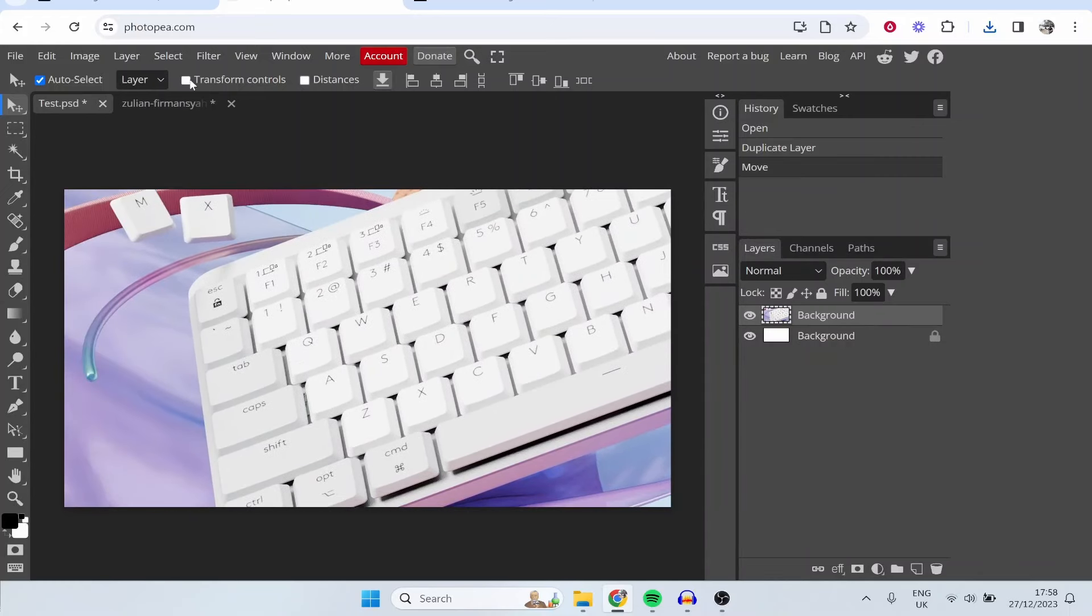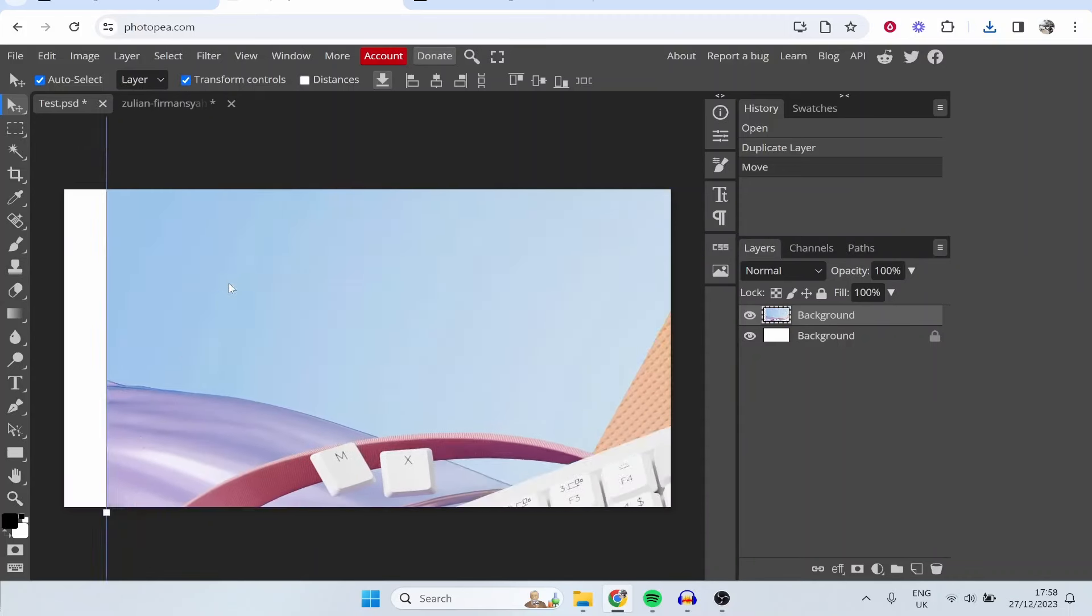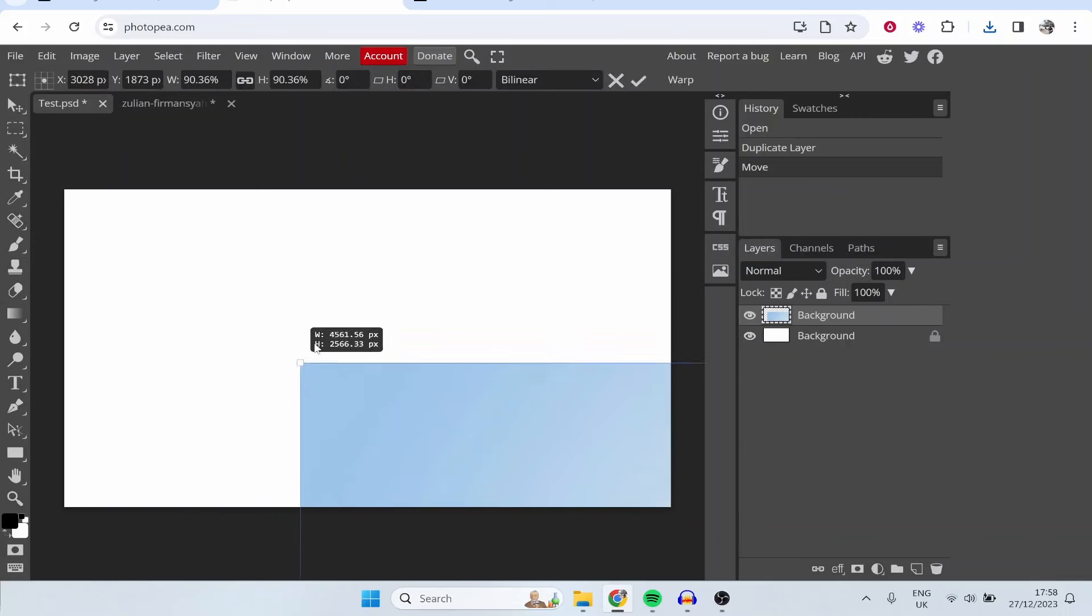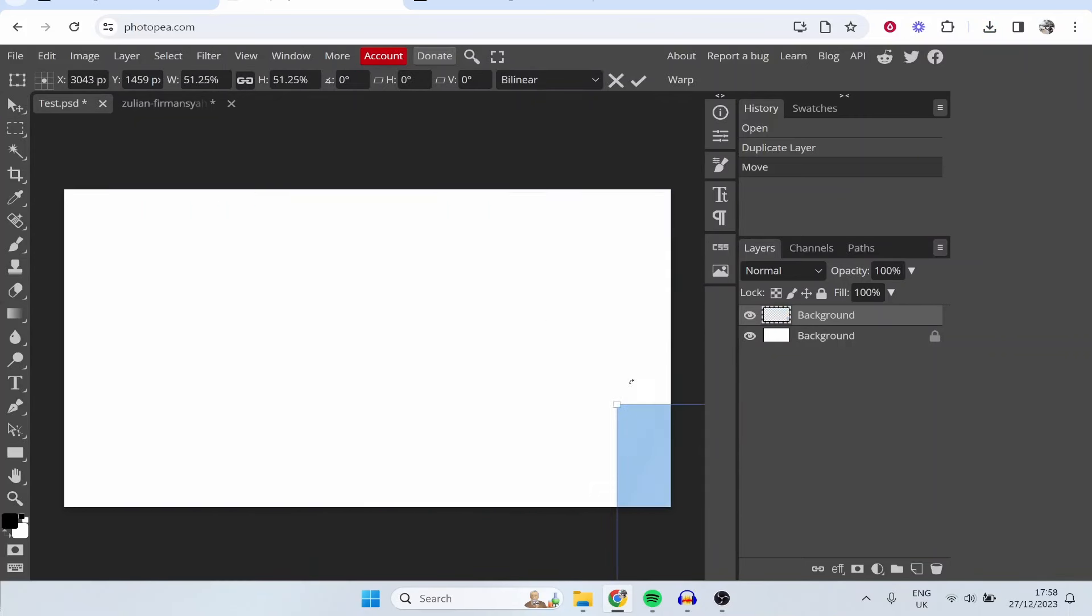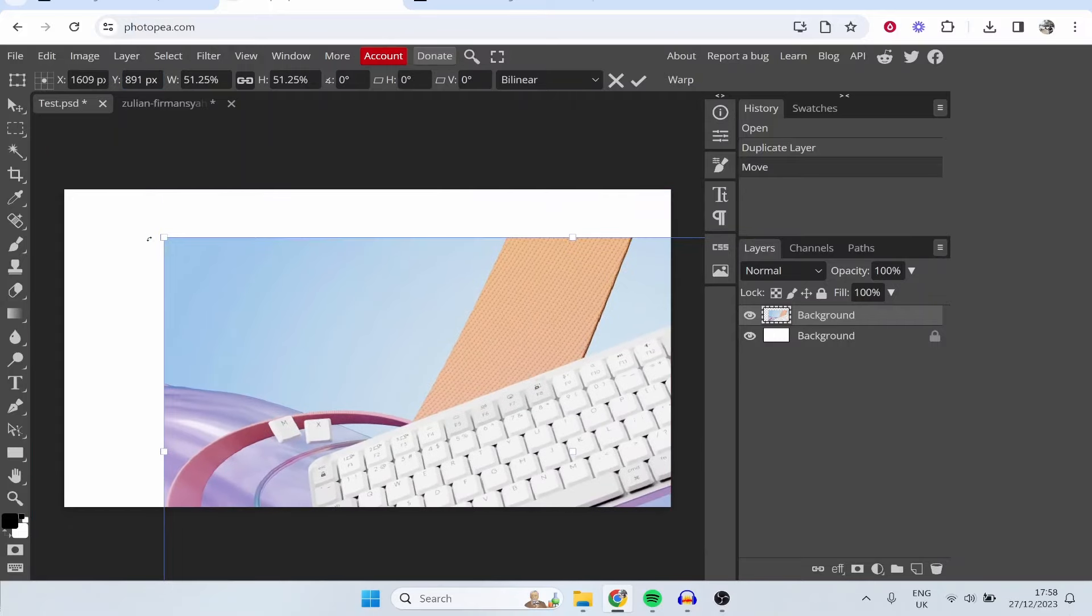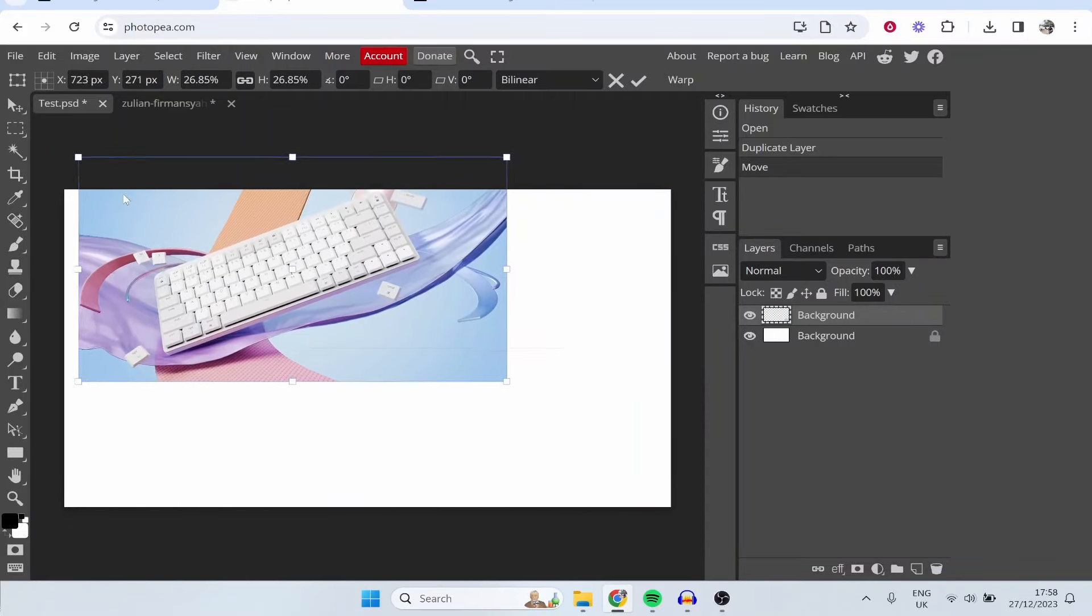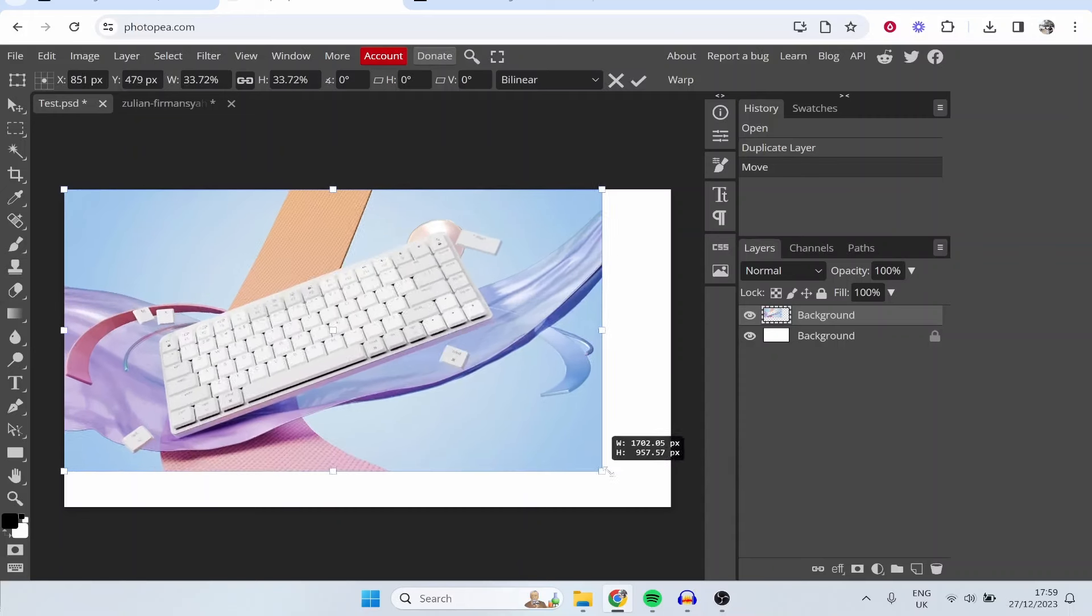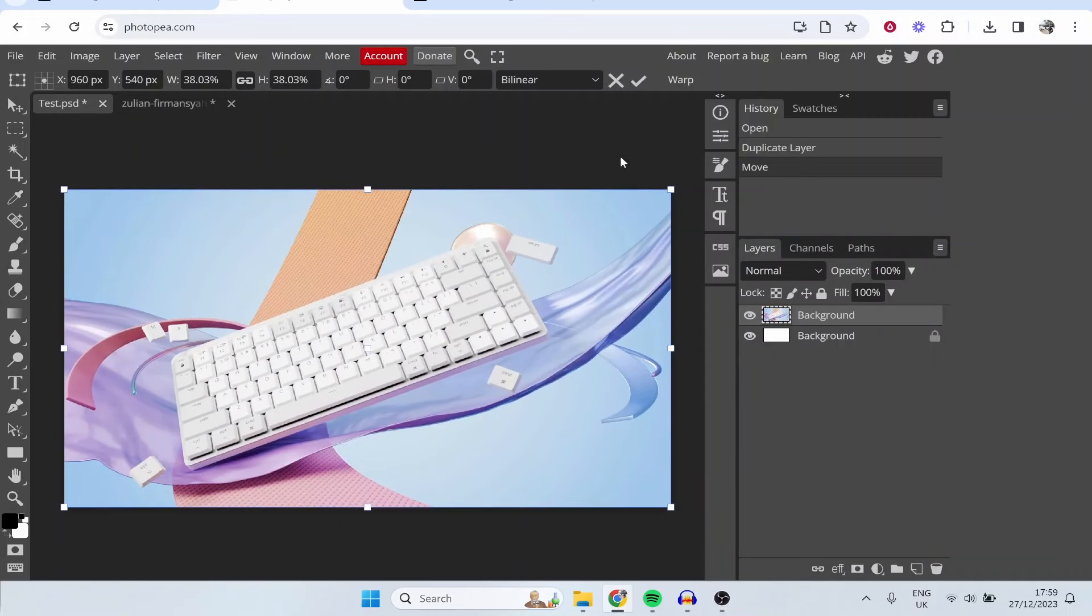Now up here we've got a very important tool called the transformation controls so if you click on this you'll be able to move this around and resize your image. So you can resize your image here or you can enter in your own properties here. I like to just resize it like this though and I'm going to resize this to the size of the YouTube thumbnail. So there we go and once we're happy with that we can click enter on the keyboard or click confirm.